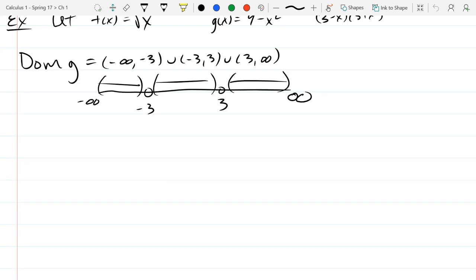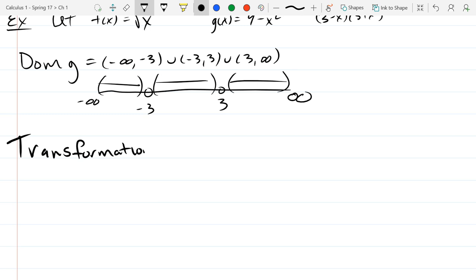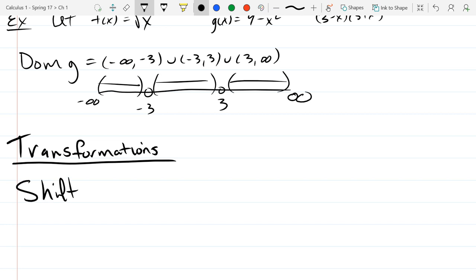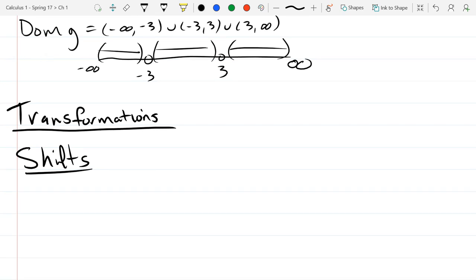We'll start with shifting, vertical first and horizontal second. These are all transformations. All the shifts are where you just take a function and move it either horizontally or vertically some amount. The shape stays the same, but the coordinates move left, right, up, or down. We'll go vertical first.